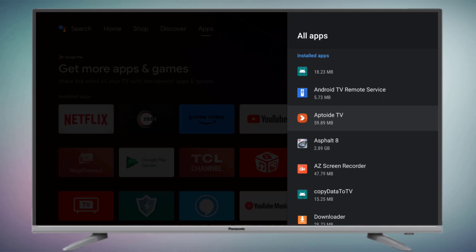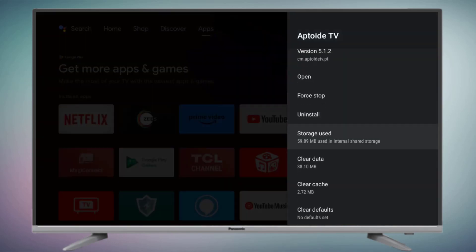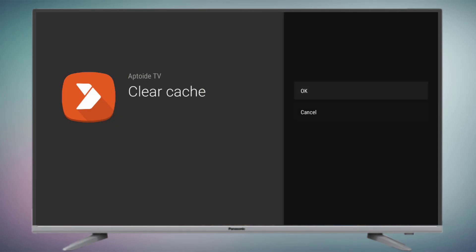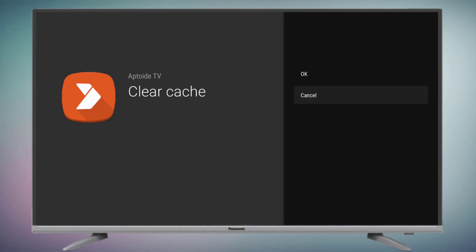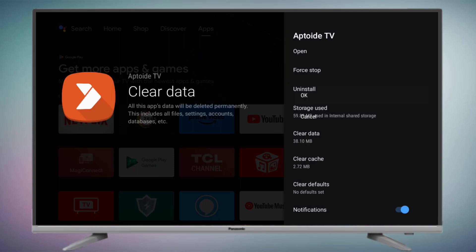Click on Force Stop and click OK. Then click on Clear Cache and click OK. Go back and click on Clear Data and click OK.